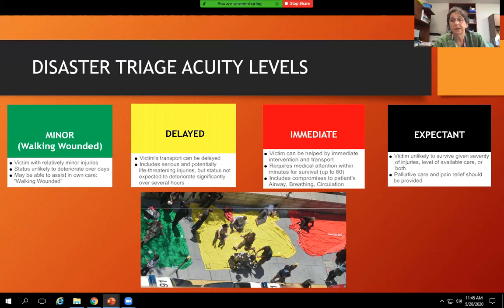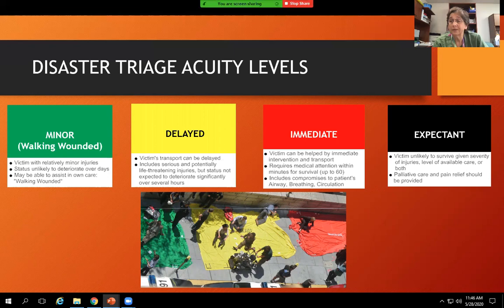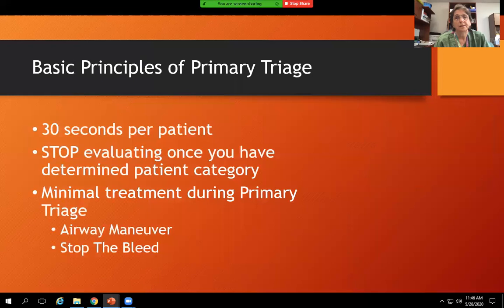Red is immediate — victims can be helped by immediate intervention and transport. These would be the patients transported first to hospitals. They need to be seen generally within 60 minutes and includes compromises to patients with airway, breathing, and circulation. Black is for those victims unlikely to survive their injuries — they are provided with palliative care and pain relief.